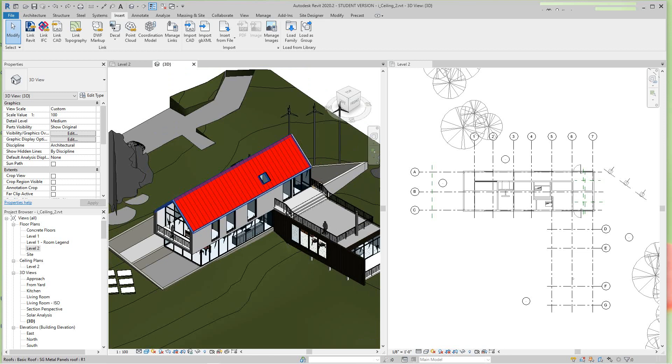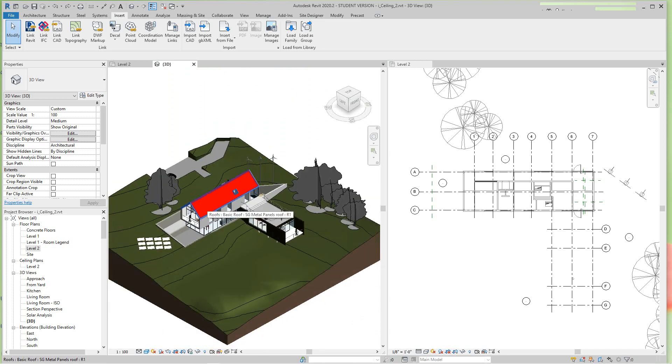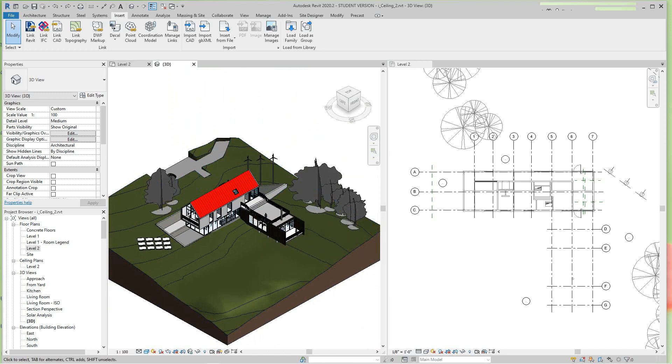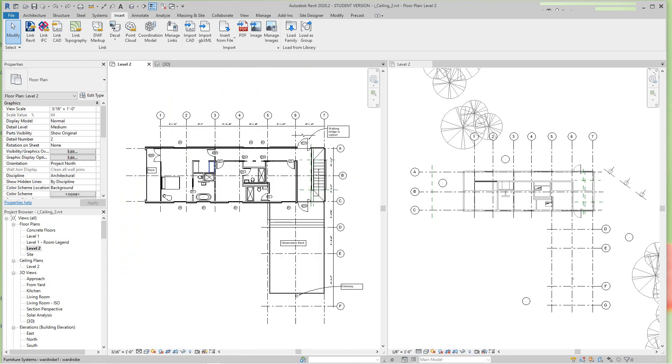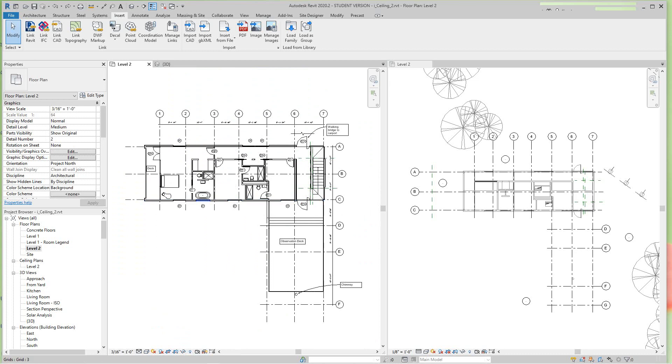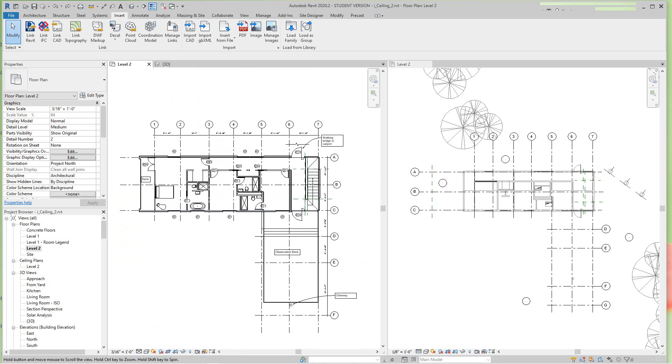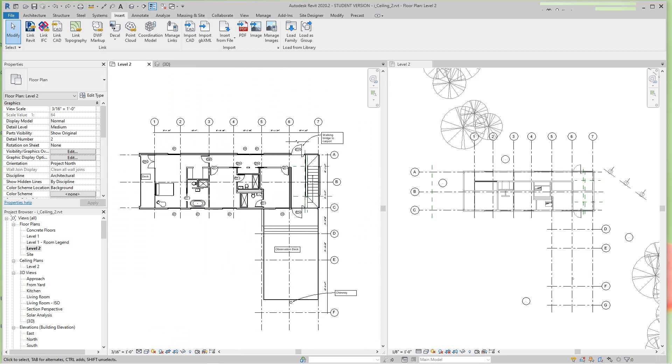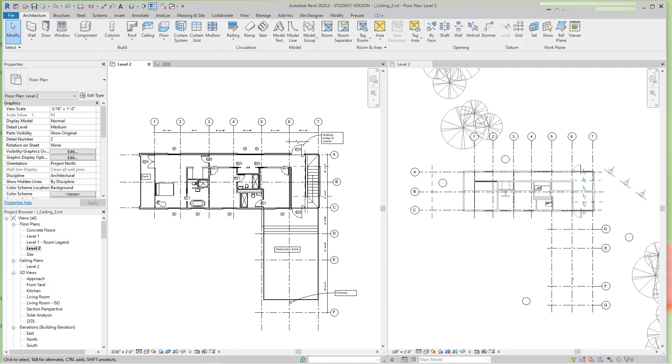I'm going to leave that there for now and go back to our level two. Now we're on level two here, so how you create a joist system, you would just go in the Architecture tab.